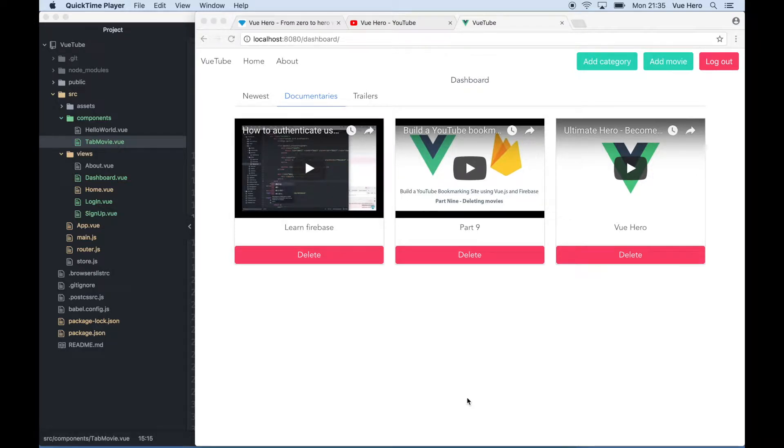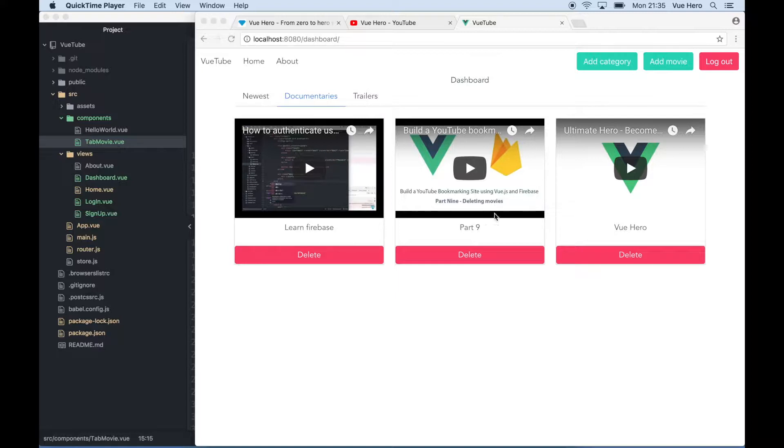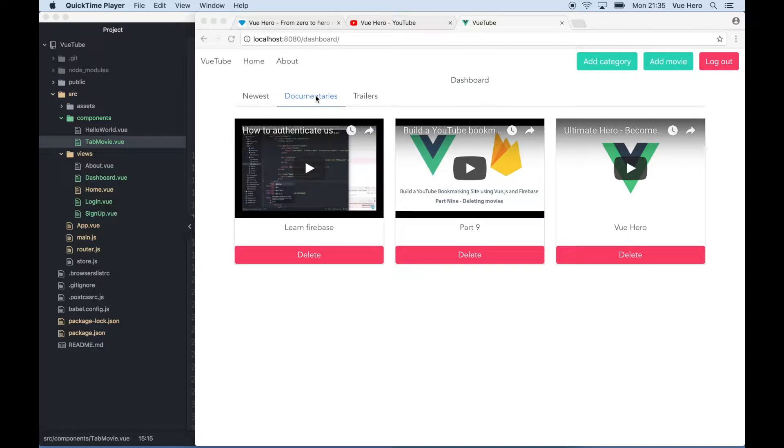Hello again. Documentaries is a weird name for a category with tutorial videos, so I need to make it possible to change the name of this category to tutorials.